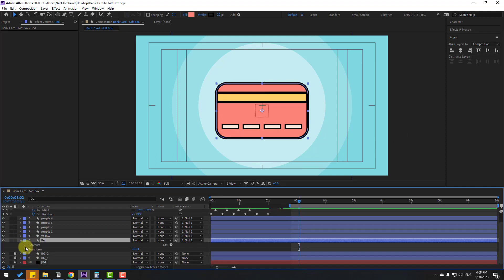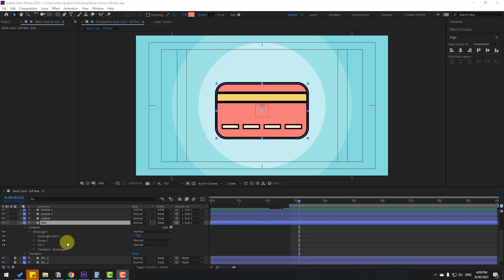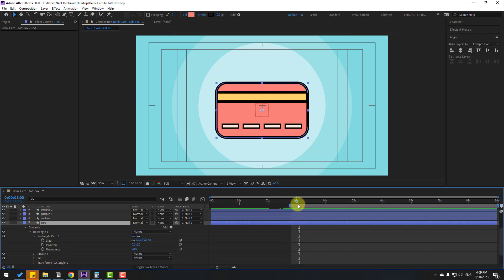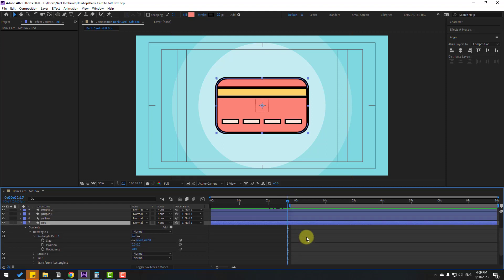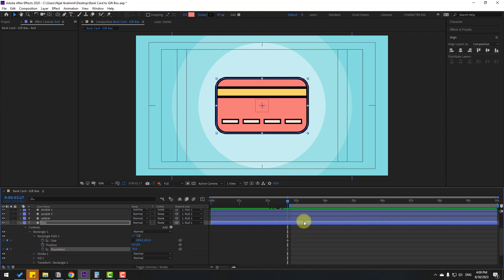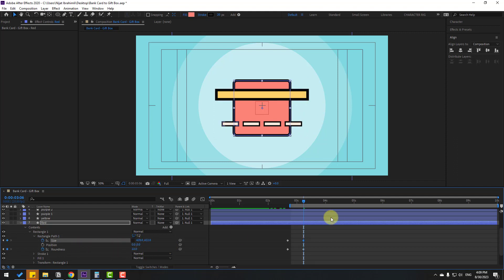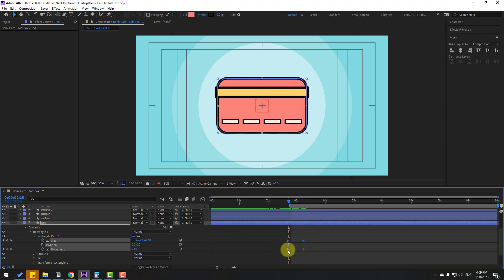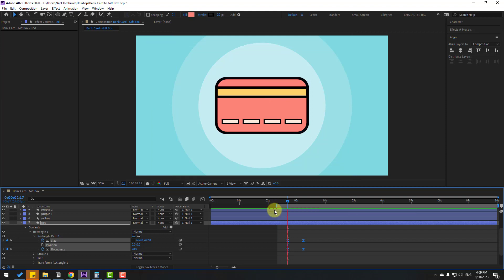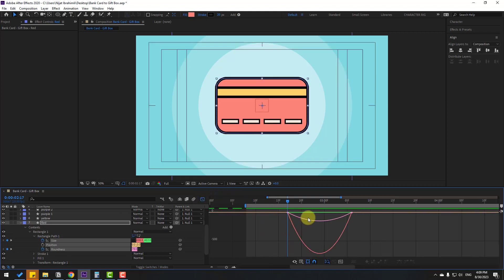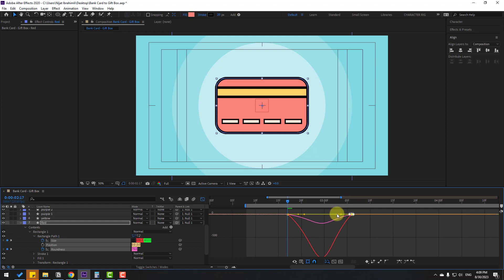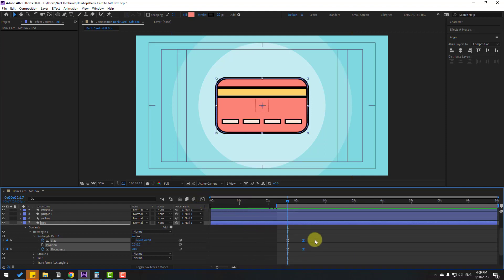Select the red layer, open Contents > Rectangle 1 > Rectangle Path 1. Check the timing, then make a size keyframe and a roundness keyframe. Go forward more keyframes and change the roundness and size to make a box shape. Select keyframes and make Easy Ease. Open the Graph Editor, select the graphs, make them smooth, and move them to the left. Back to keyframes — move the last keyframe to the right.